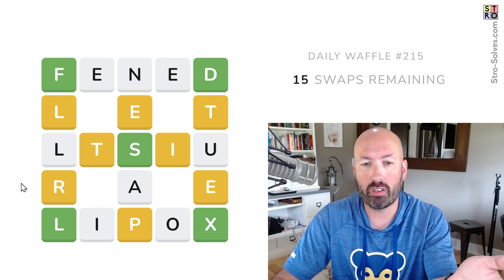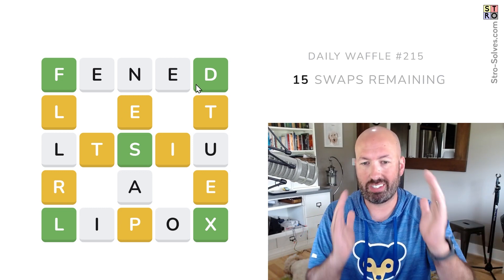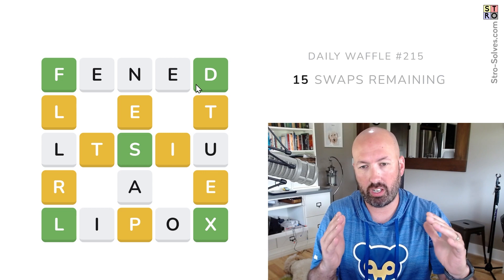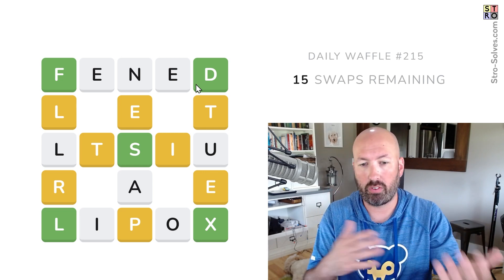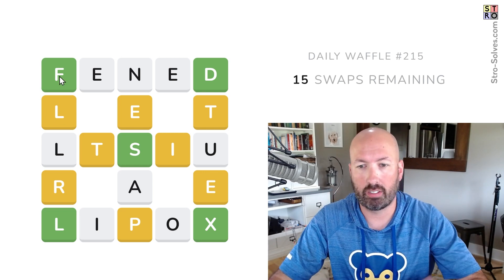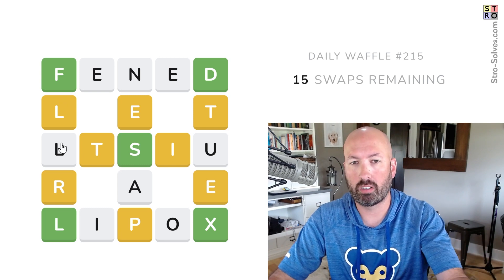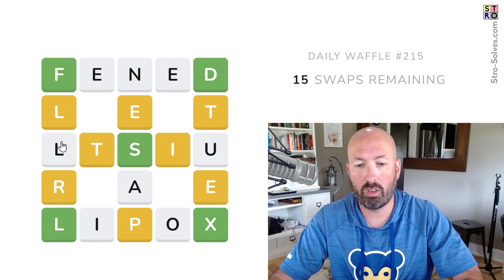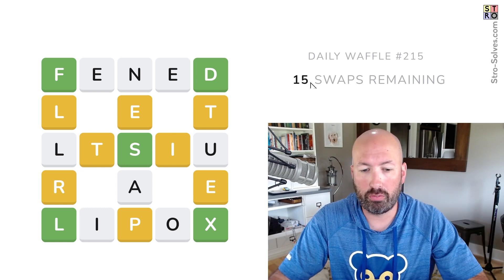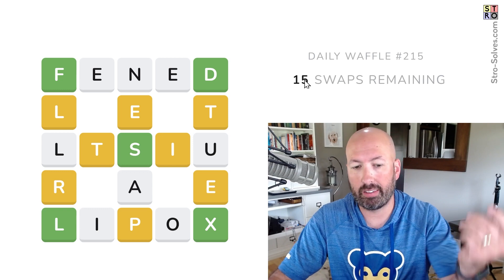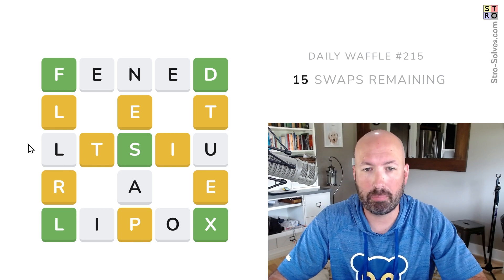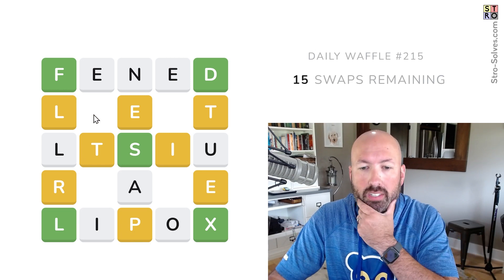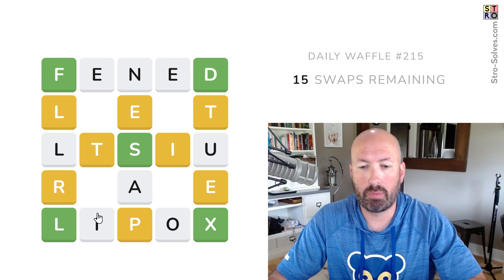The way Waffle works is it's a grid of six words that kind of cross each other, and you're swapping the letters around to find the words. The green, yellow, and white works just like normal Wordle. We're trying to do it in the fewest swaps possible. We have 15 remaining, and the ideal game ends with five remaining, so you're trying to do it in 10 swaps.